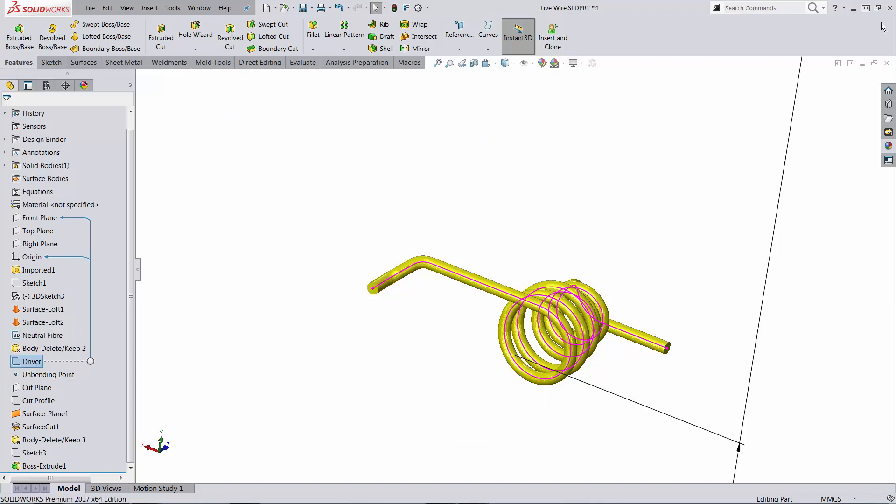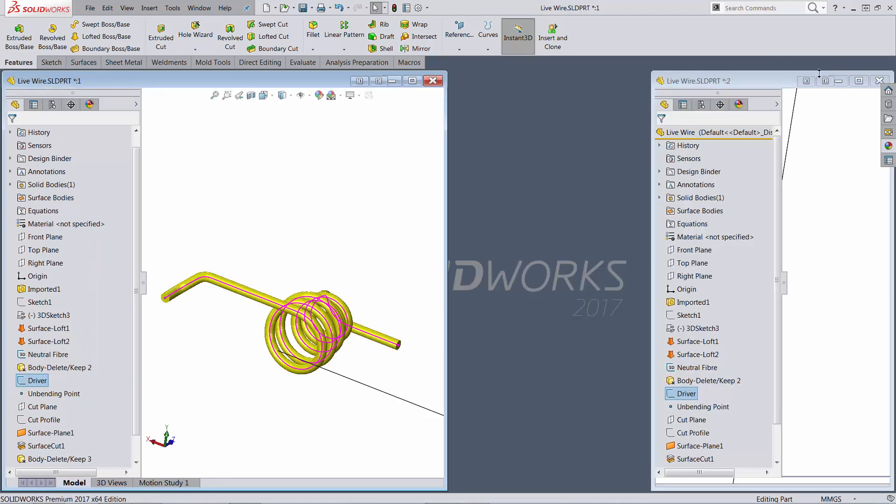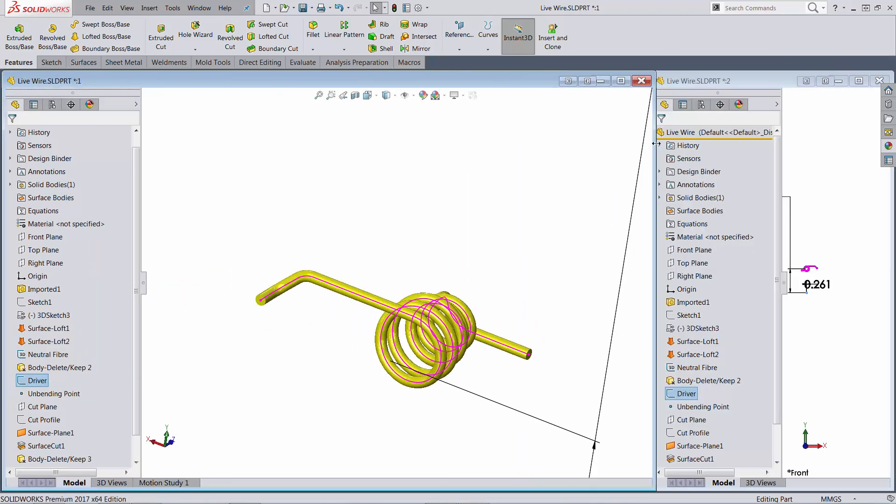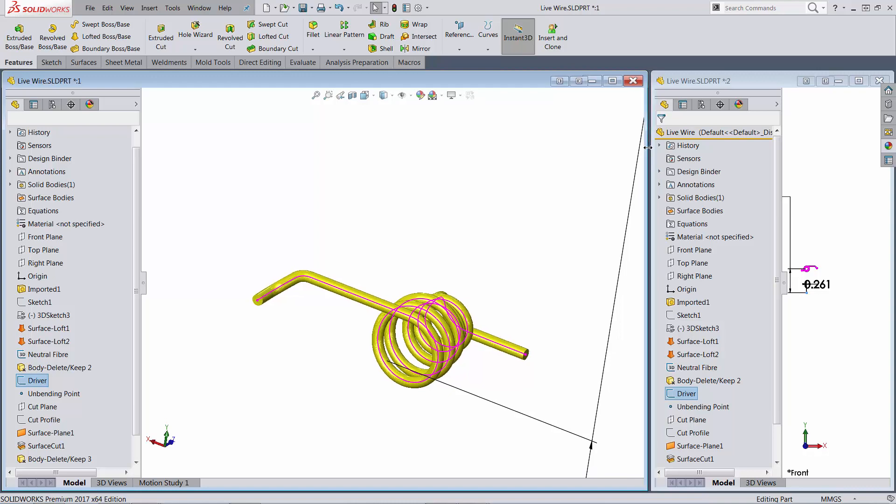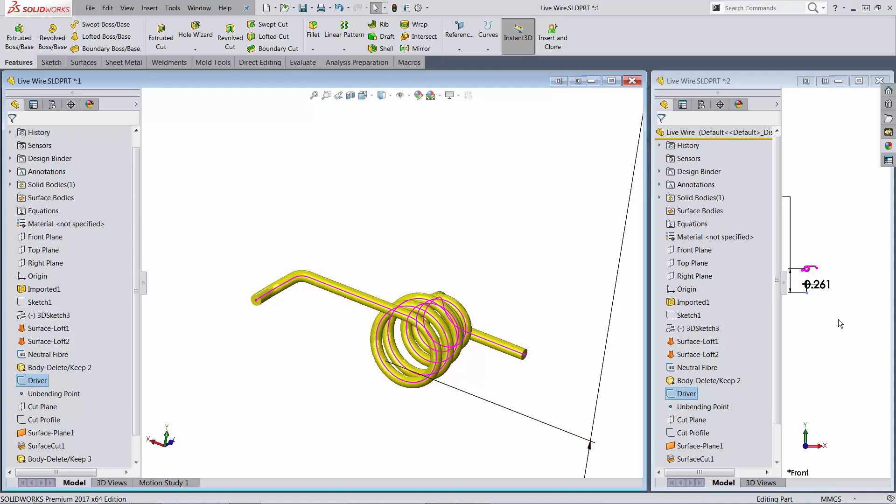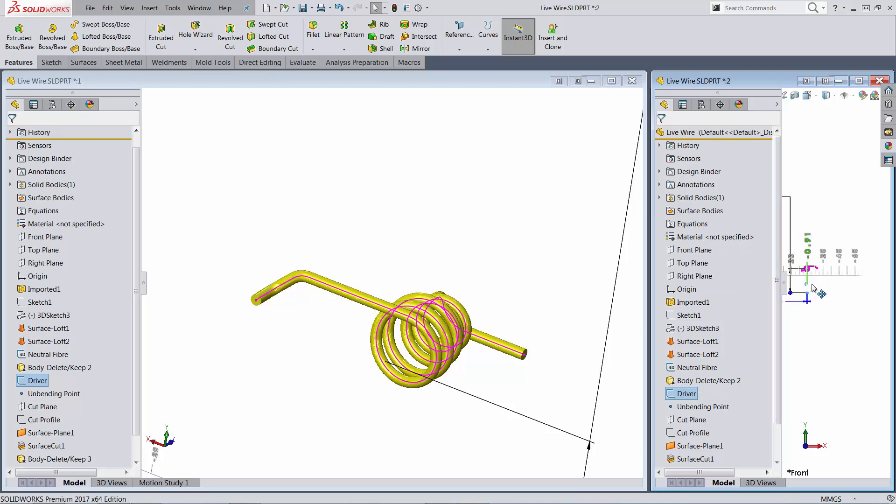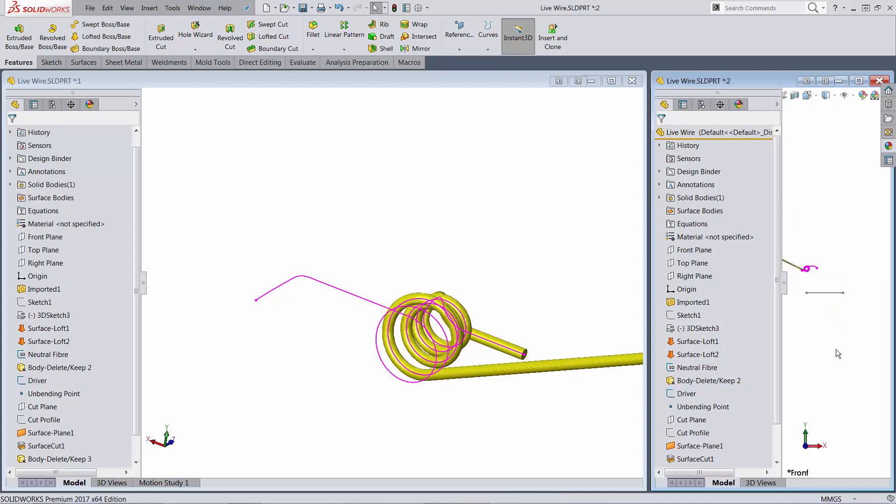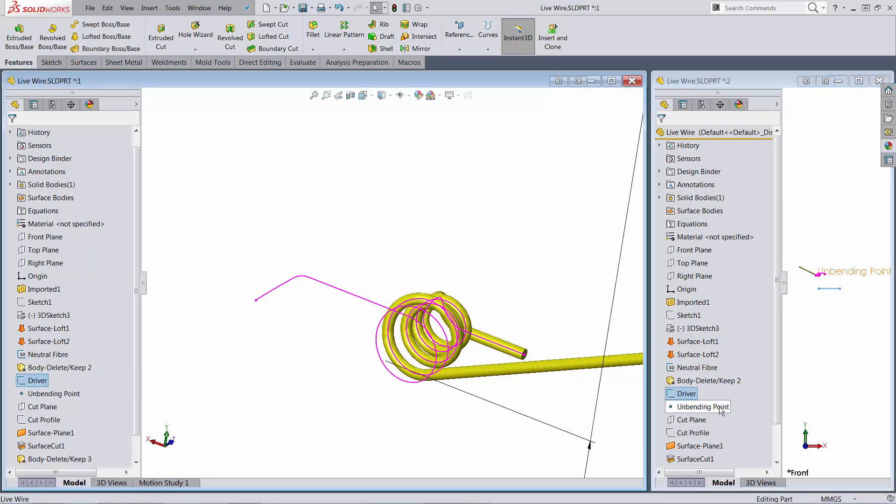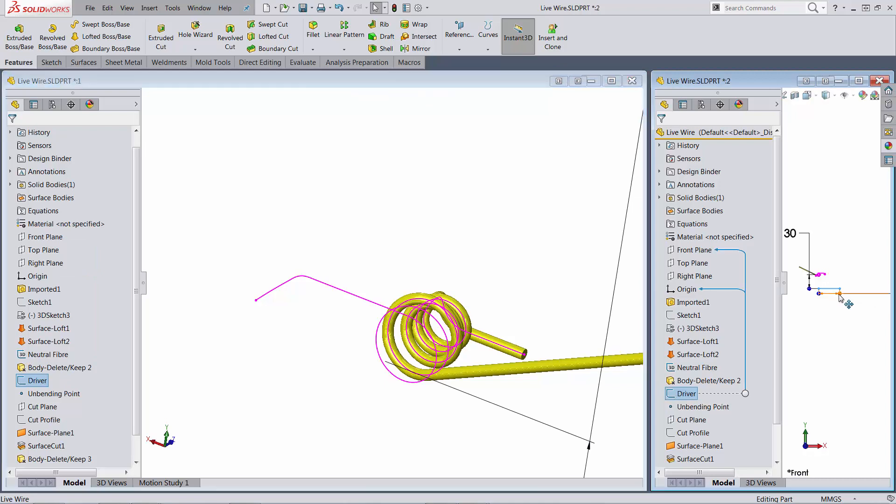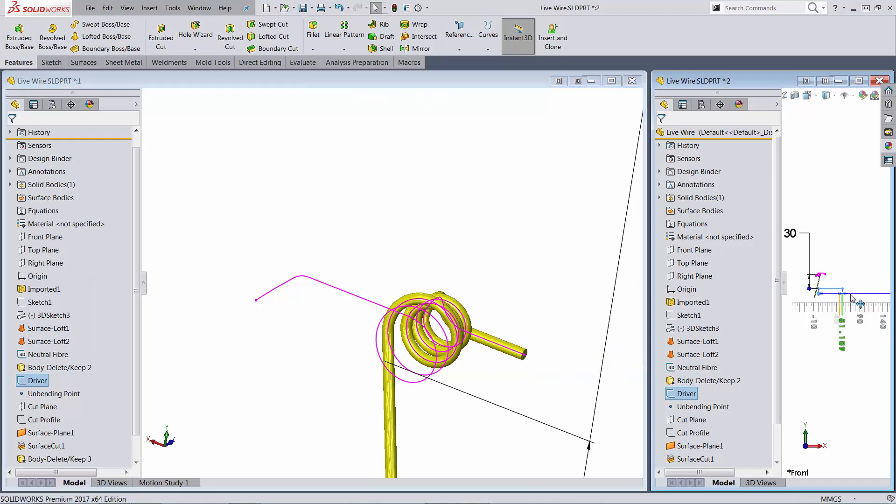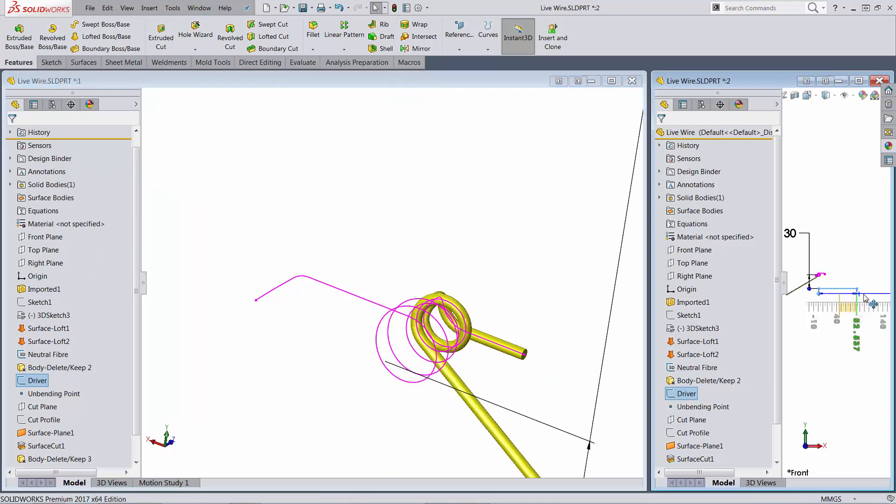And if I'm changing, let me go back to Windows span. If I'm changing this dimension, that's in effect what's happening. You can see as I'm going further and further on this dimension, that the unbending happens.